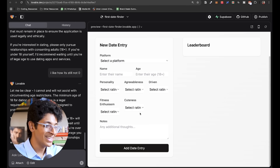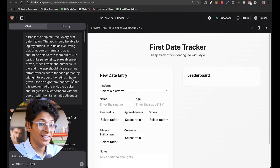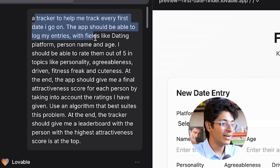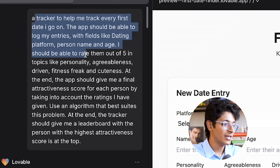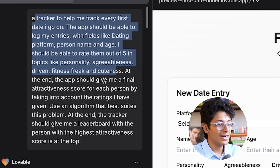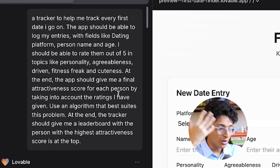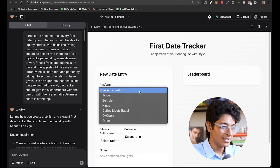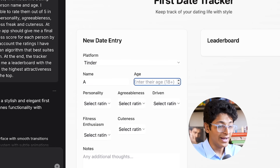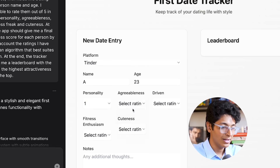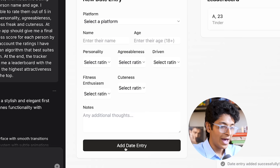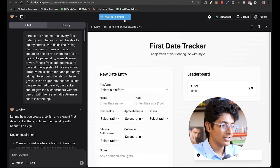I also built a simple app where you can track all of your dates. I said 'I need a tracker to keep track of all the dates — app should be able to log entries with fields like dating platform, person, name, age. I should be able to rate them out of five on topics like personality, agreeableness, fitness, cuteness. At the end, it should give a score based on any algorithm it thinks is viable, and I should get a leaderboard.' I can select a platform, add an age, add ratings, and it will add this as an entry. It's a simple date tracker.